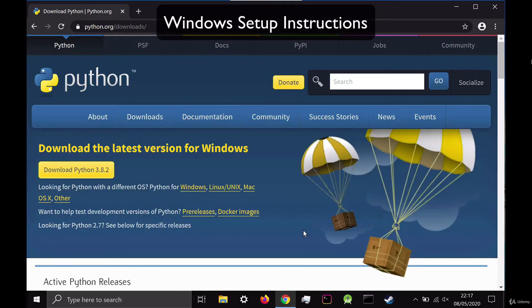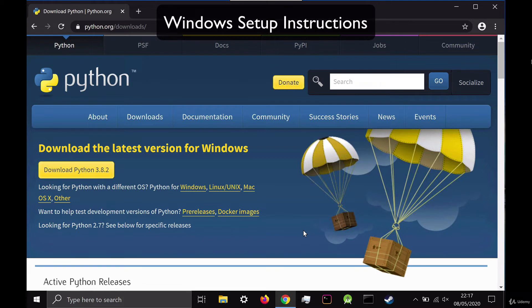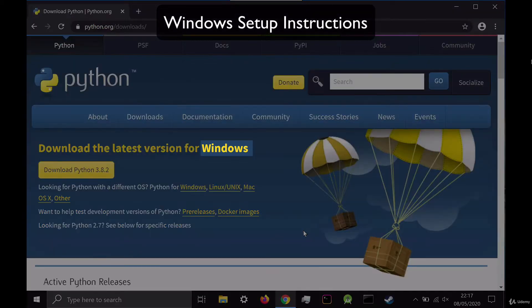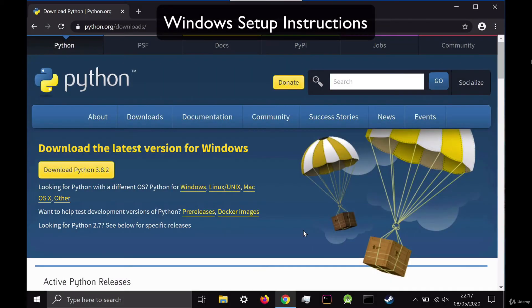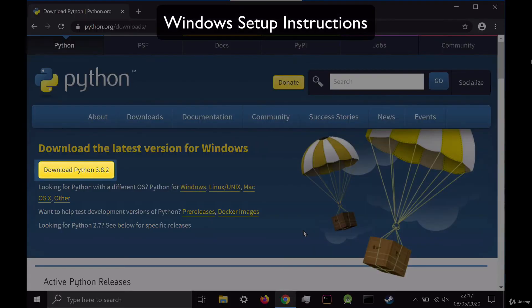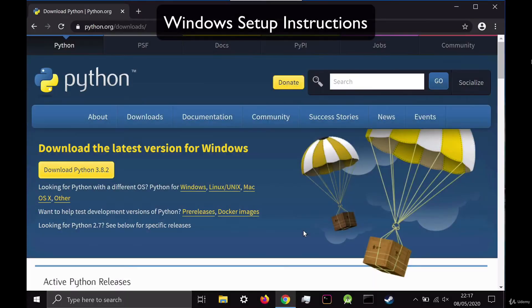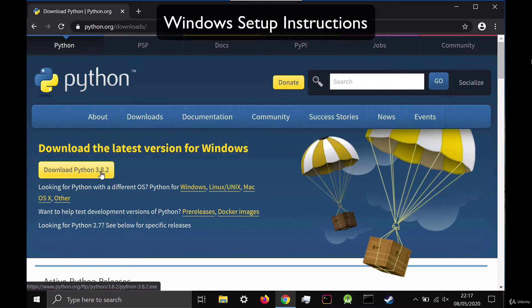In the course resources, you can go ahead and find the download link for Python. Then once you're there, it should automatically detect your current operating system. So here I'm on Windows and it says download the latest version for Windows. And then if you click on the big download button, it'll ensure that you get the latest version of Python.